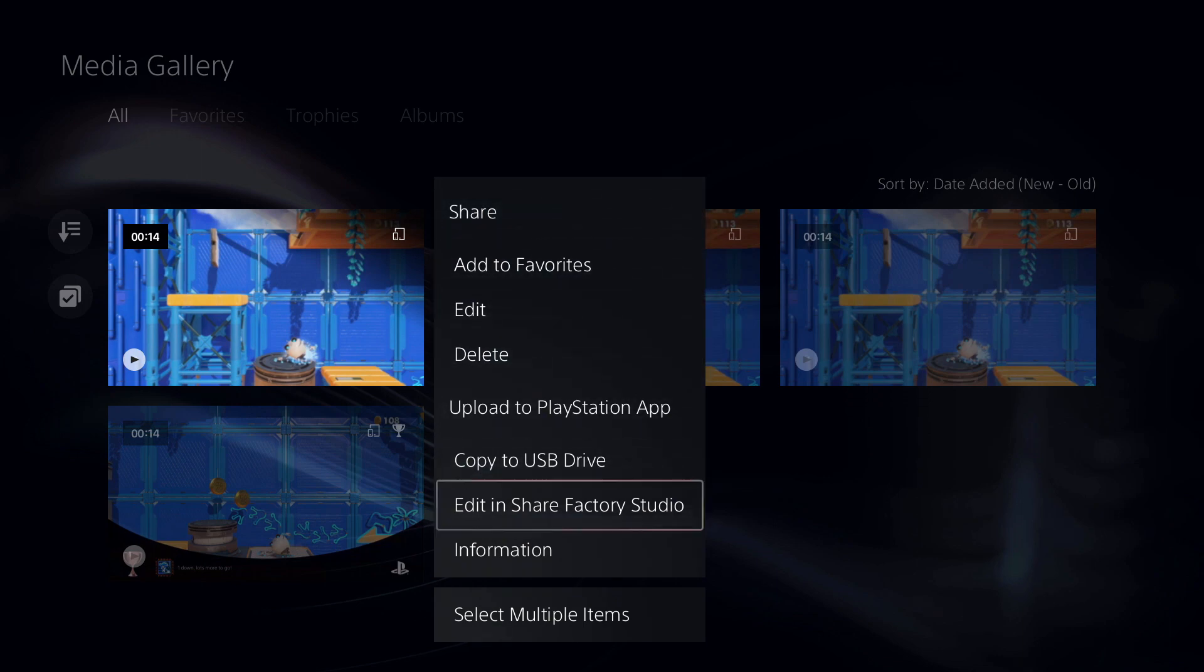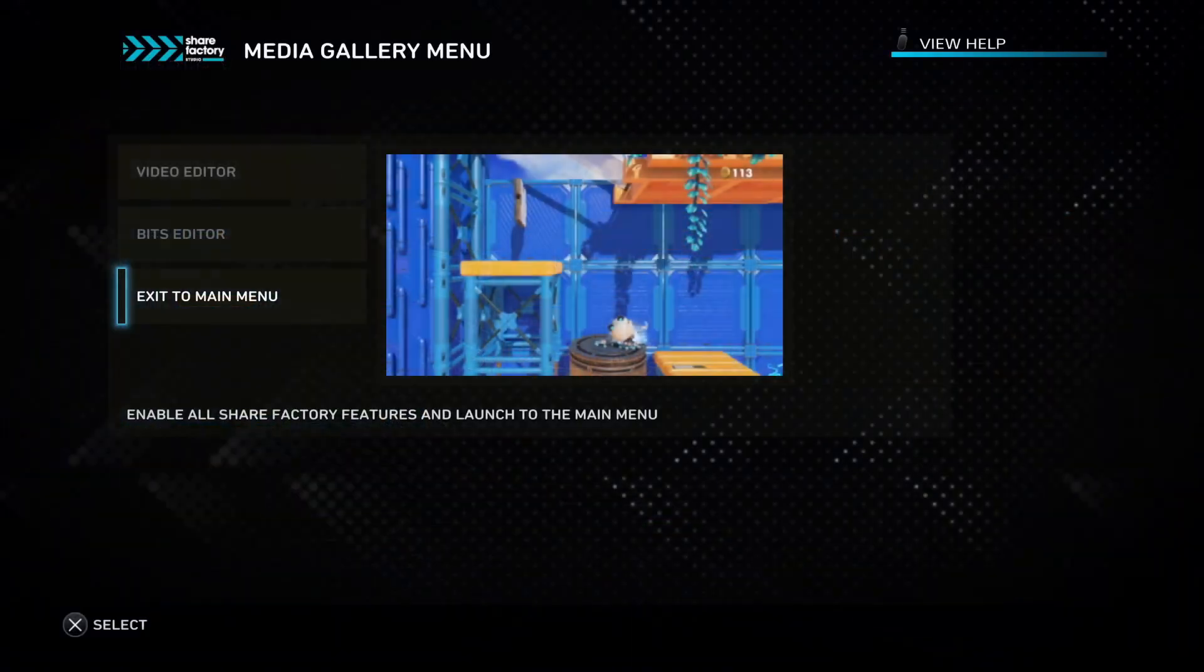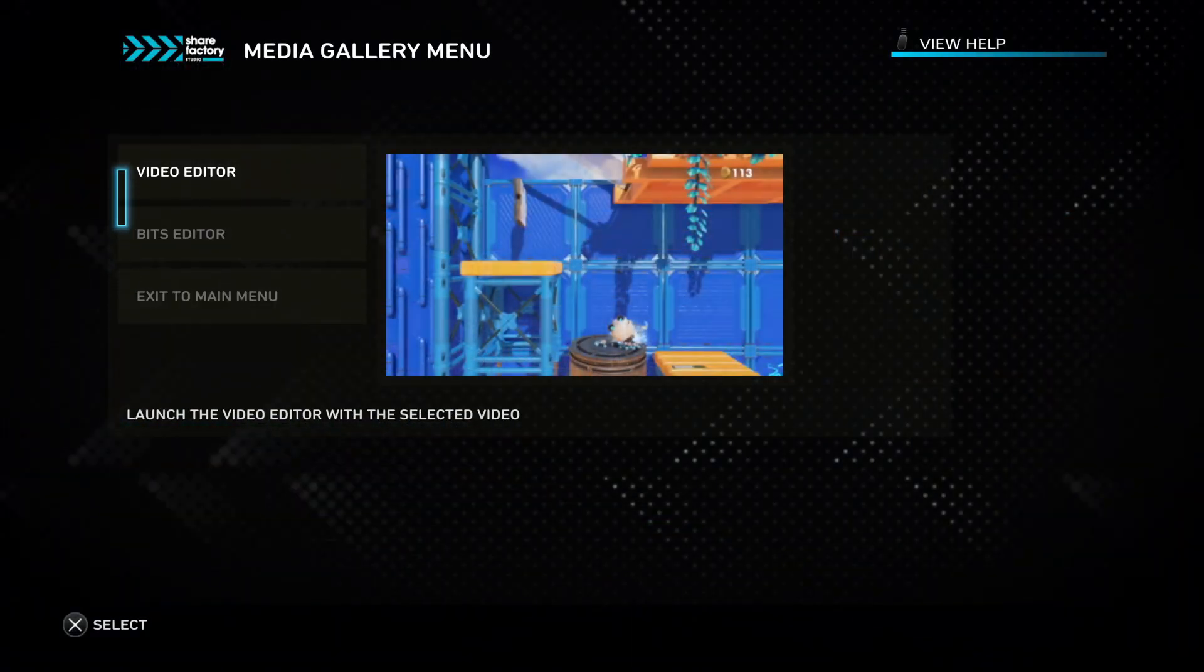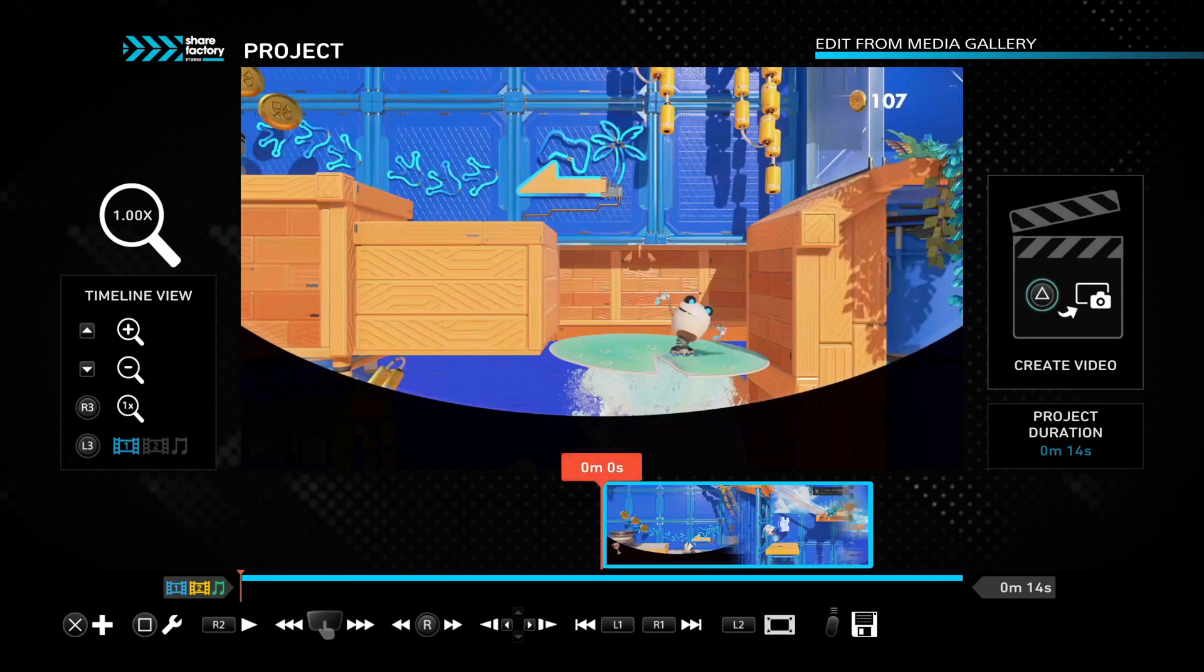down to Edit in Share Factory Studio. You can get this application for free. Once you've opened it, go to Video Editor. From here, you can edit your clip any way you'd like to make it more appealing to